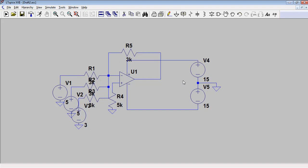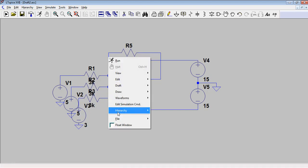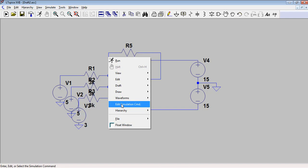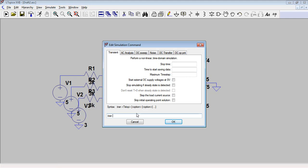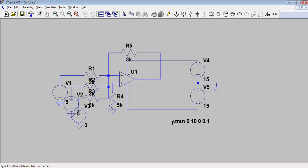The schematic is complete. Save it from the top toolbar. Then right-click on the schematic and click 'Edit Simulation Command.' Write the transient analysis syntax: .tran, with a stop time of 10, maximum save time step of 0.1, and start saving data at time 0. Click OK.